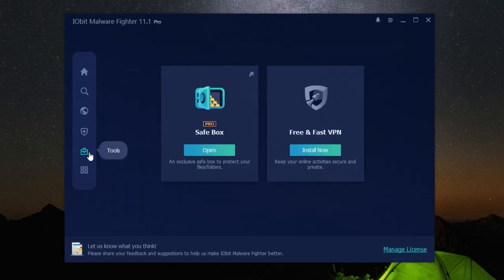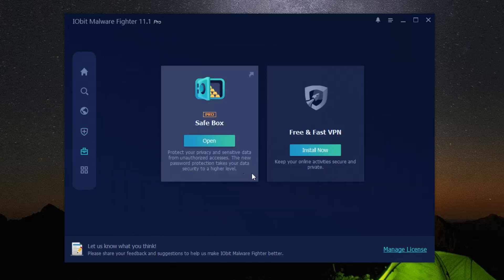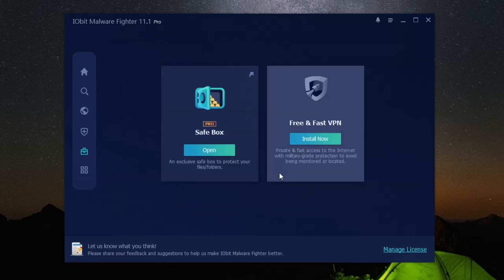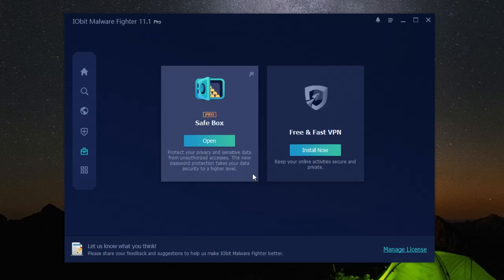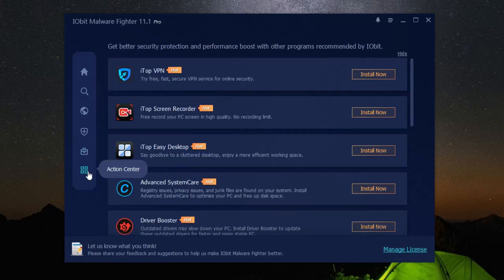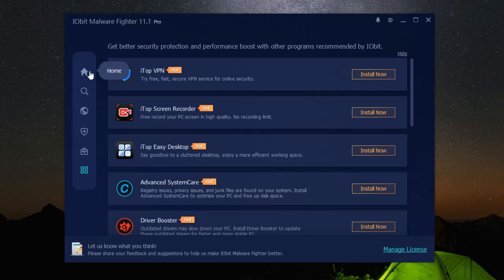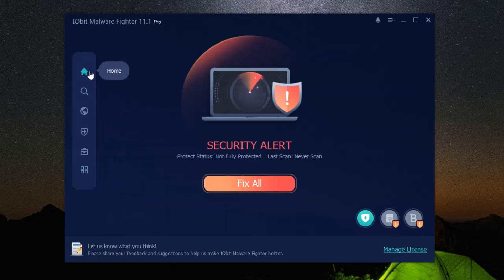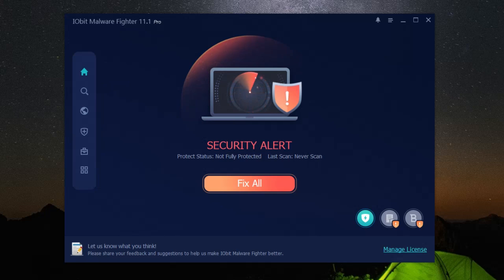Thank you for watching our video. We hope it's been informative and has shown you how iObit malware fighter can be your ultimate solution for PC health and security. If you're interested in learning more about this powerful tool, or if you're ready to download and give it a try, click on the link in the description below. Start protecting your computer today with iObit malware fighter. Remember, a secure PC is a happy PC.